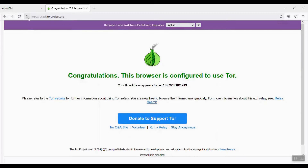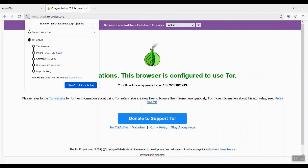If you want to check these three nodes, click on the padlock icon once your Tor browser is connected to the internet. For example, this Tor circuit has three nodes. Entry Guard is located in Poland, and both Middle Relay and Exit Node are located in Germany.